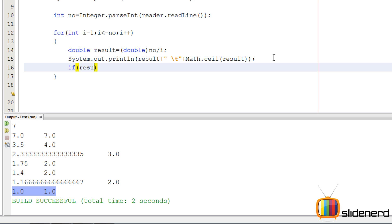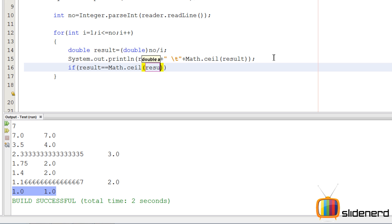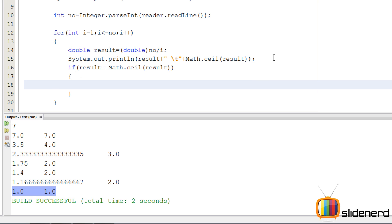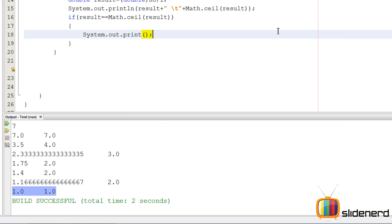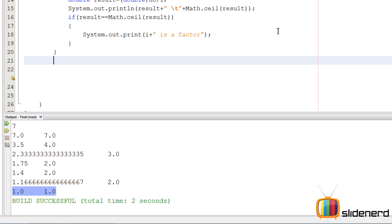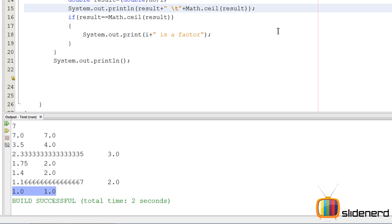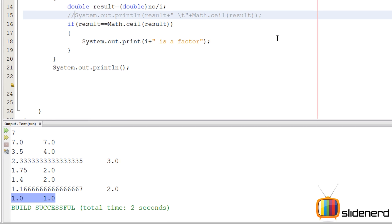Now I say enter the number and press 7 — 7.0 and 7.0, 1.0 and 1.0 — only two places where the numbers are the same, meaning Math.ceil and the result are equal in those two places. So I'm going to use that logic in an if statement: if result equals Math.ceil of the result, then simply print the number because that's a factor. I'll say System.out.print 'i is a factor,' since i is the divisor going 1 through 7. Then I'll put an empty println statement for a new line at the end of the for loop.